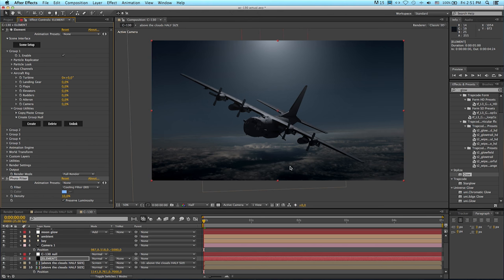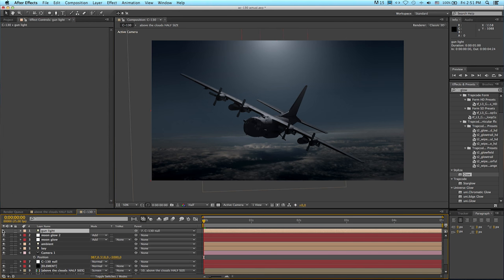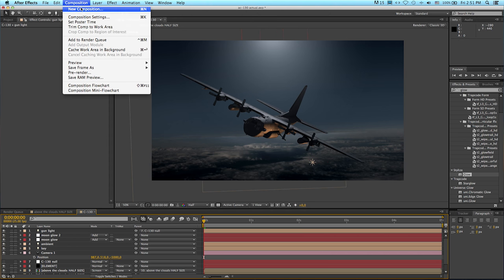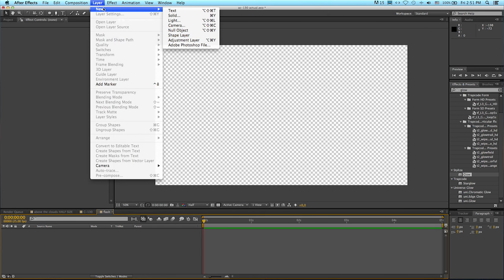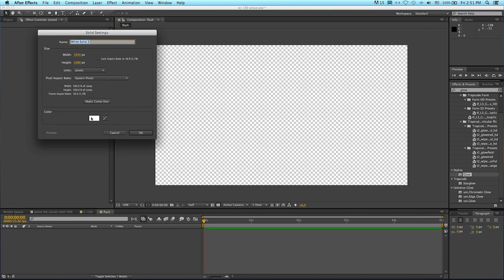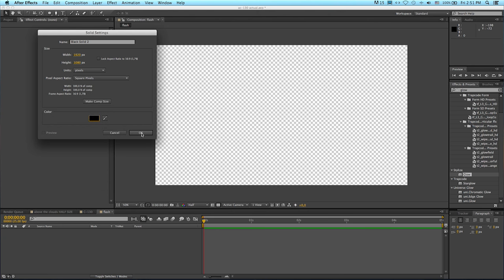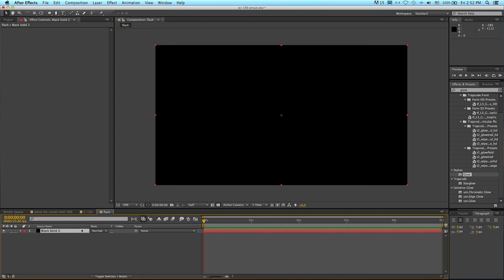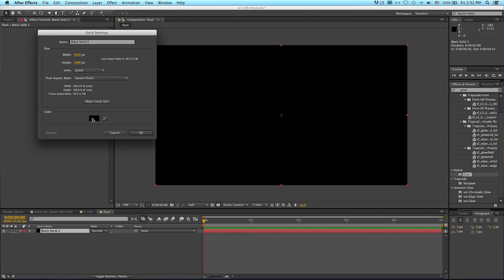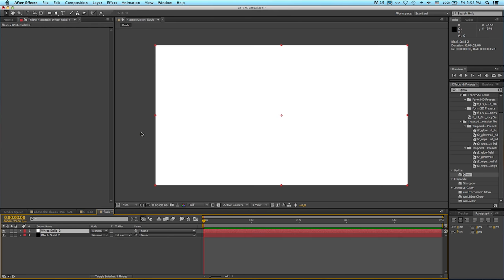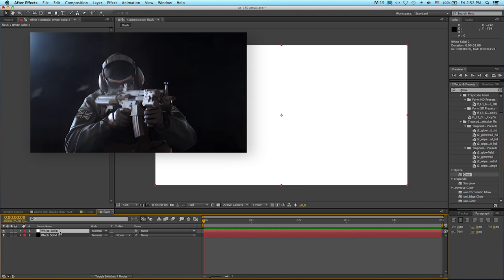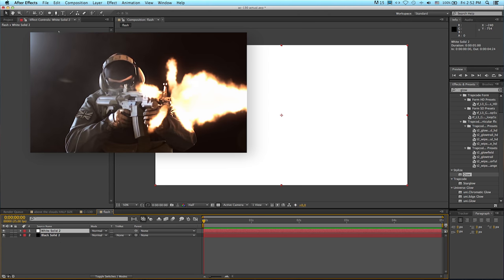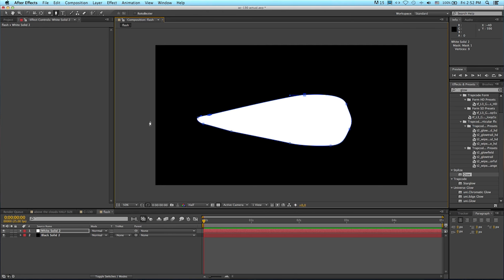So let's create the muzzle flash for the firing gun. I'm going to switch on my gun light. Then let's make a new composition called flash. It's 1920 by 1080, 5 seconds long. Let's put a black solid in there. That's going to be our background and then I will make a white solid. If you've never checked out our muzzle flash tutorials, now is a good time to go have a look. We're going to use very much the same technique to create this muzzle flash. I'm going to start by drawing kind of a cone shaped, teardrop shaped, muzzle flash shaped object.